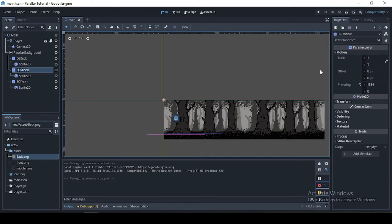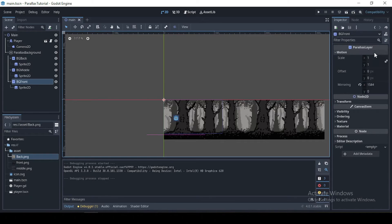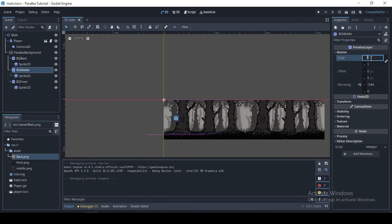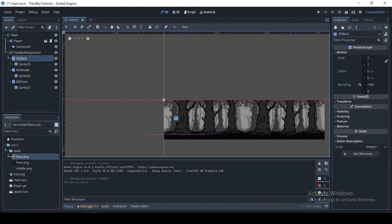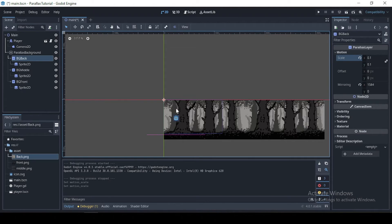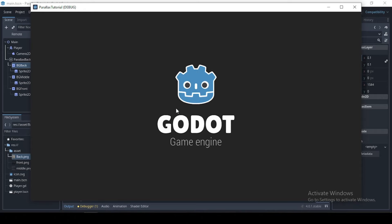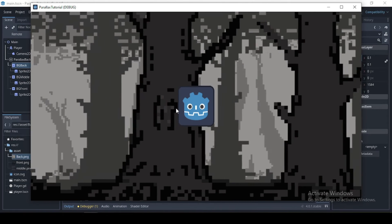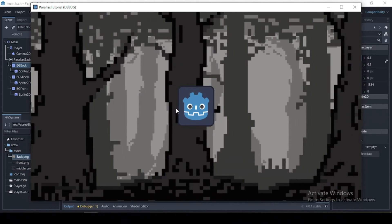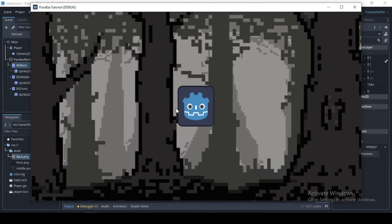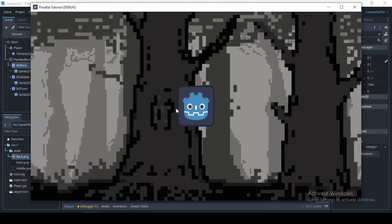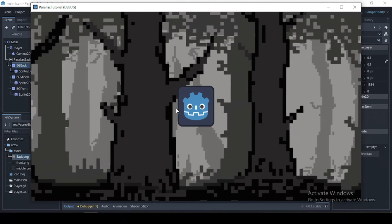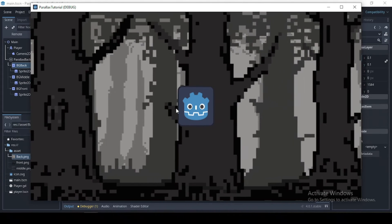So we can do that by changing the scale value of our parallax layer. So for the front, I'm just going to leave that as one, and the middle change this to 0.5, and for our back 0.1. And let's test this out again.